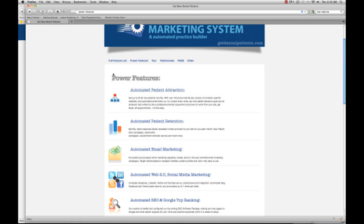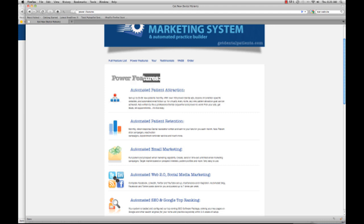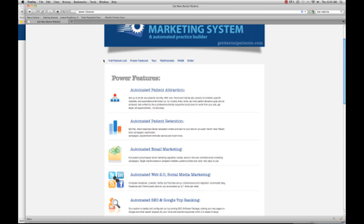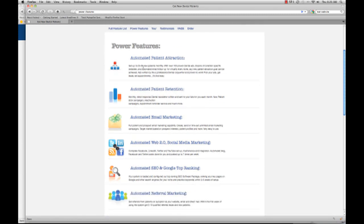To show you everything that's in the new Instant Dental Marketing System would take me probably about 30 minutes in the video. So instead, what I did is I set up a page called Power Features and Full Feature List.